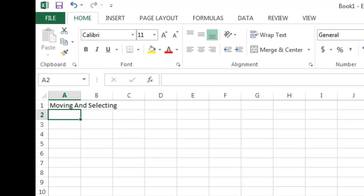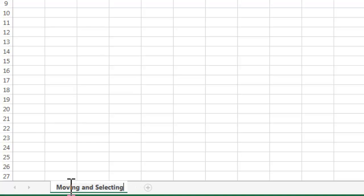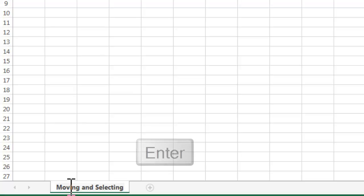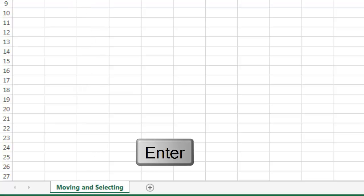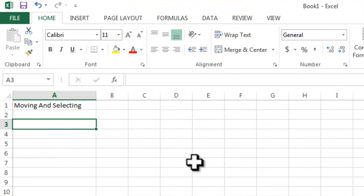Right now it's named Sheet1. To rename, you simply double-click on the sheet name, type in your own name, and hit Enter. So 'Moving and Selecting' is going to be the name of the sheet. I'll hit Enter to accept my changes. Now I simply need some sample data, so I'm going to make it really simple.